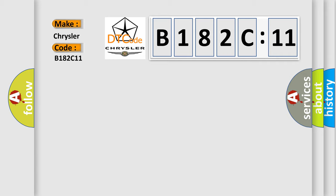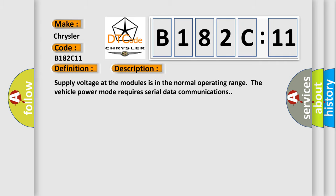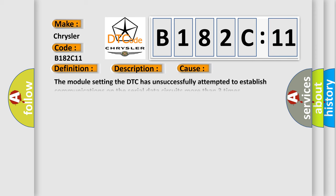The basic definition is AQHS bus off. And now this is a short description of this DTC code. Supply voltage at the modules is in the normal operating range. The vehicle power mode requires serial data communications. This diagnostic error occurs most often in these cases.